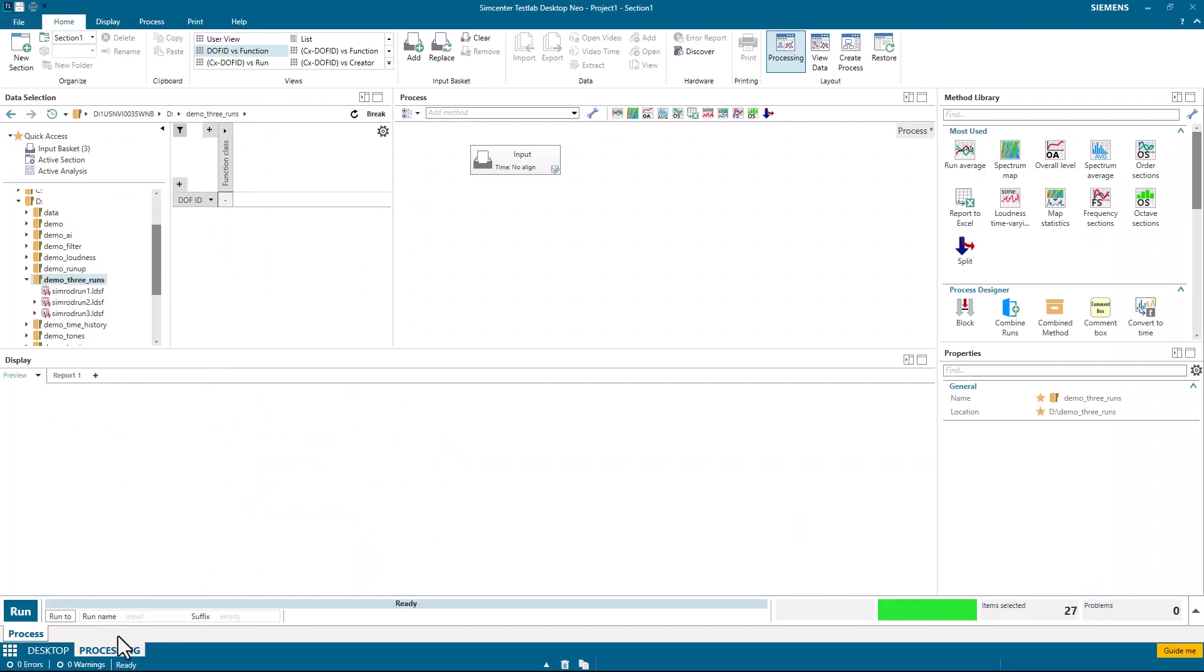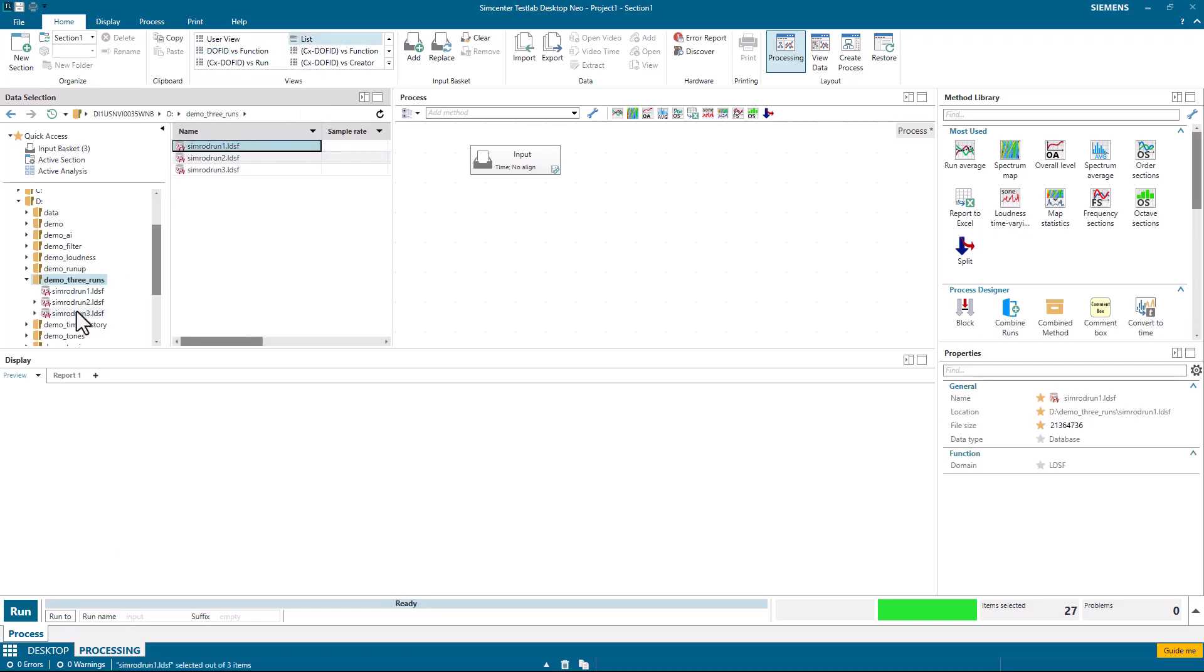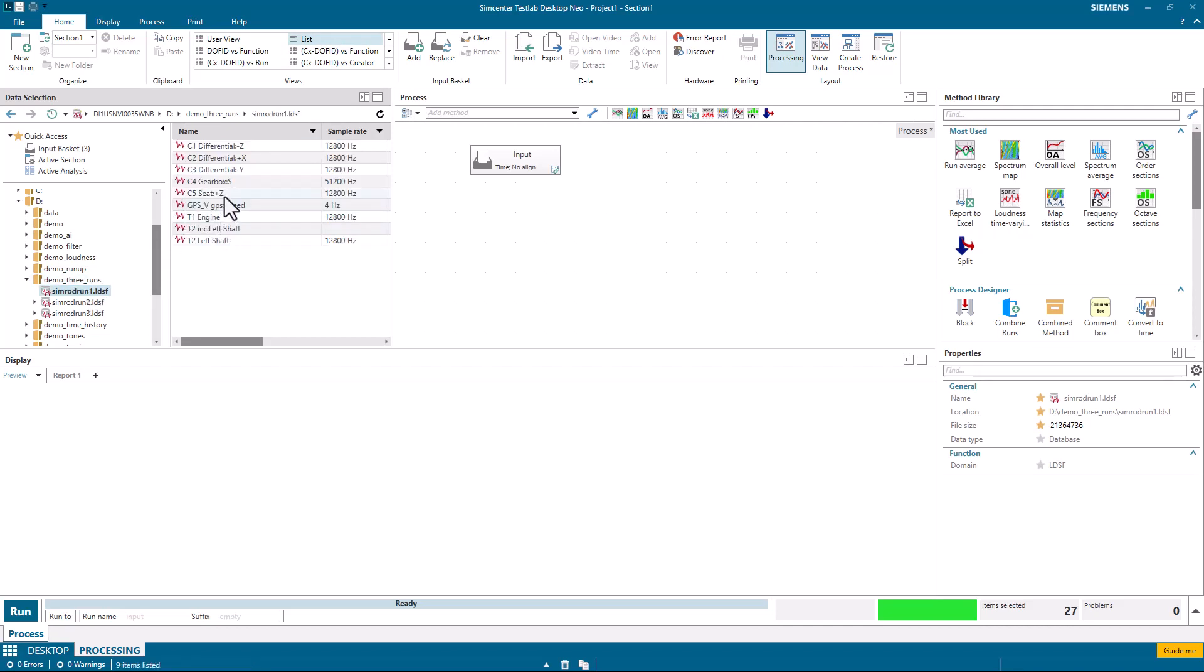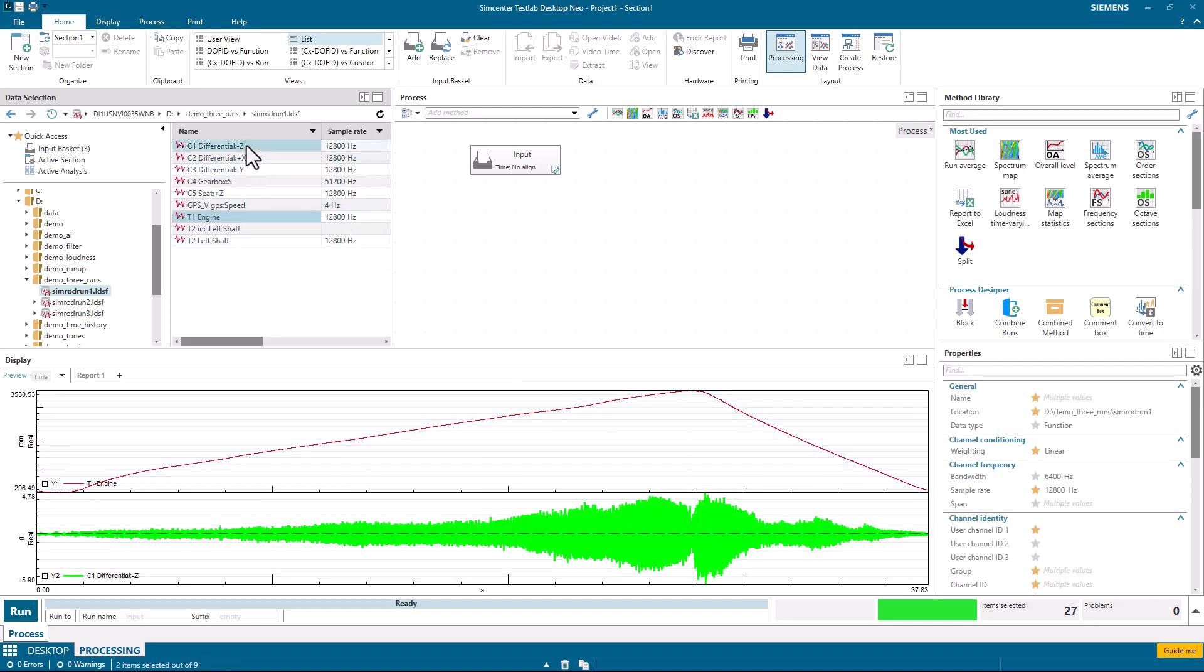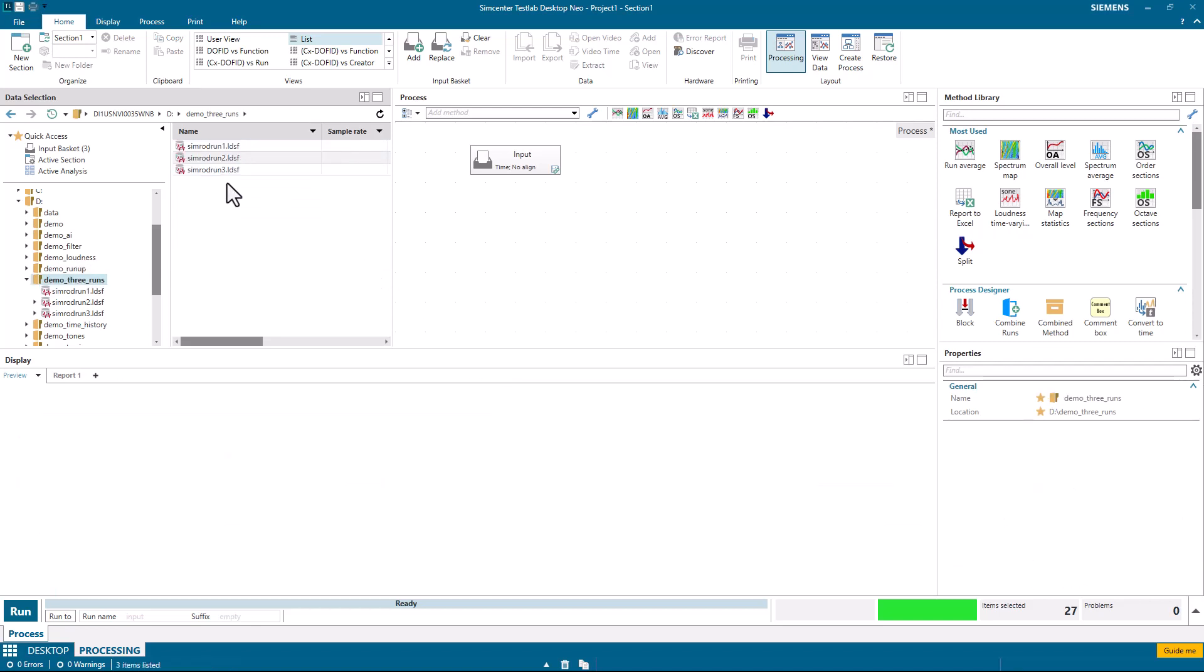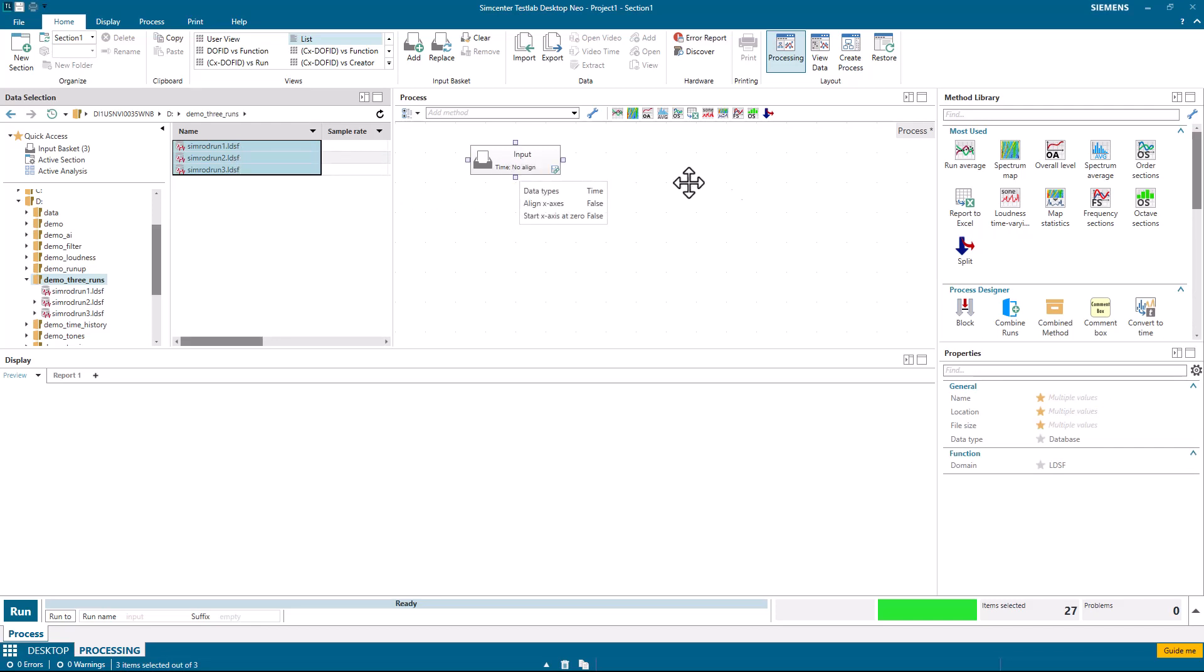Then go to the Processing tab of SimCenter Test Lab Neo. Find your runs. In this case, I have three runs. I picked the list view here. And if I look at any one of these runs, you'll see that there is a run-up, a run-down, and the corresponding data.